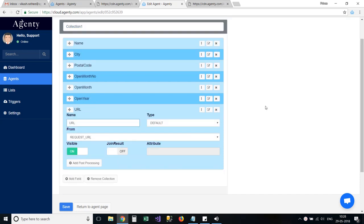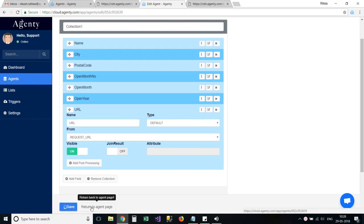Here you need to select the type as default, and from as request_URL and name as whatever you want, I give it URL. Now save the agent configuration and just rerun the agent.